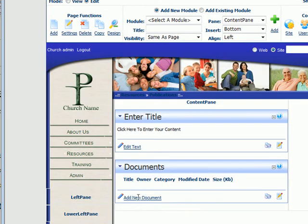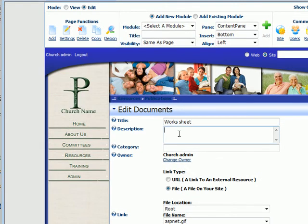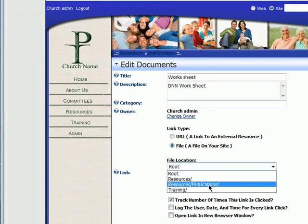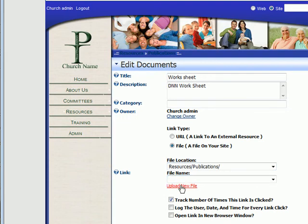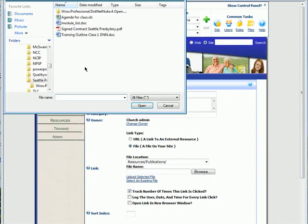We're going to add a new document and we're going to call it worksheet. We're going to load a file up and we're going to load it to our resources publications folder. We're going to upload a new file, so we're going to browse for that file.